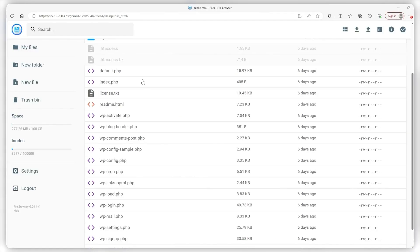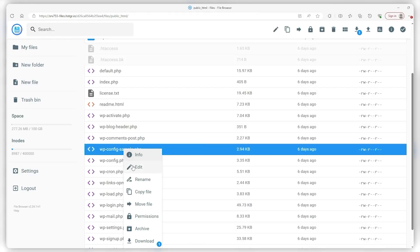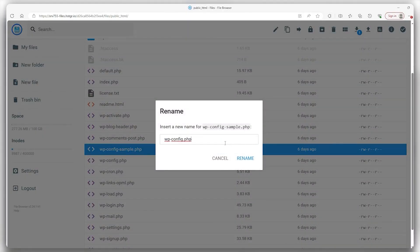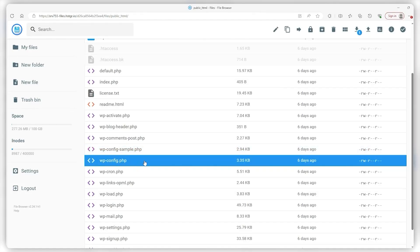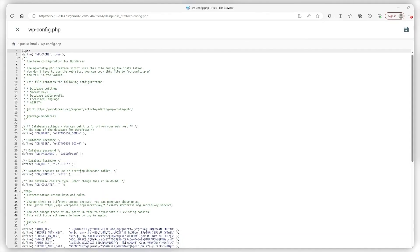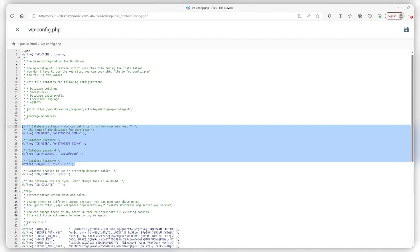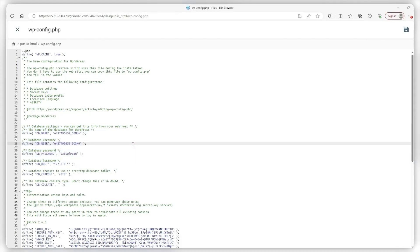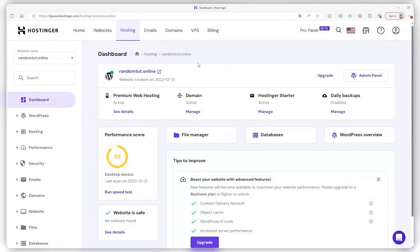Now head back to your File Manager and look for a folder called wp-config-sample.php. All you need to do is right-click on it and rename it to wp-config.php. When you have it renamed, click on it and it'll take you to the database settings, where you'll see the database name, user, and password, which you just replace with the credentials you created and include the alphanumeric strings at the end. After you're done, make sure you save everything in the top right.